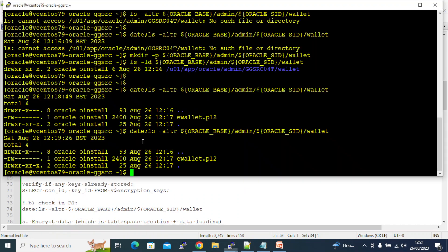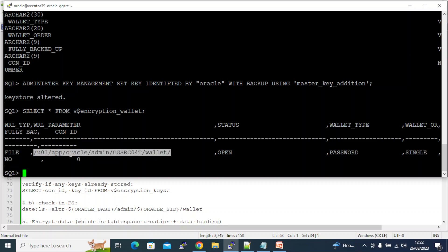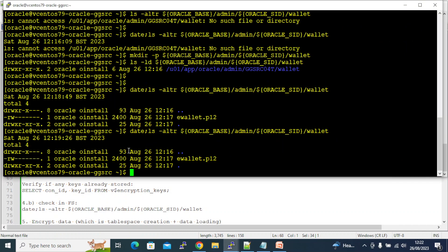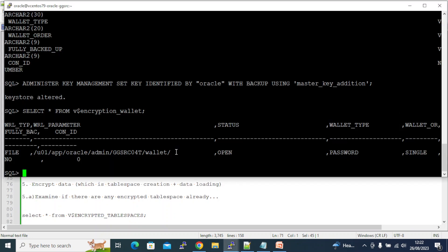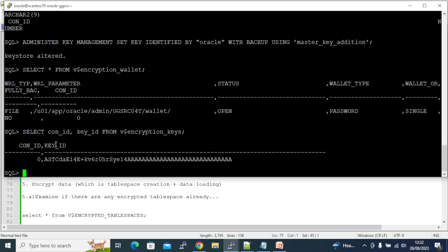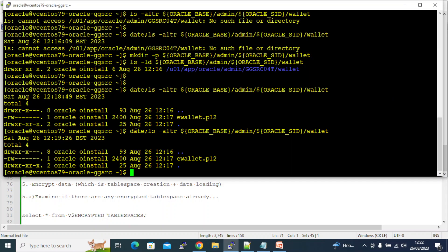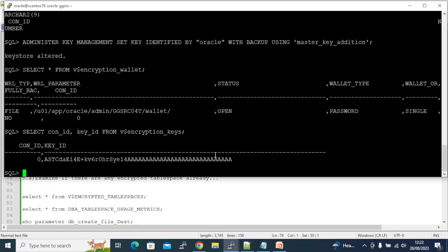The master key is created. Examining the encryption wallet: the file path is the same, status is OPEN, wallet type is still PASSWORD. The 'FULLY BACKED UP' field changed from UNDEFINED to NO — which means we have a backup and it is secured. Checking the encryption keys — there is a key now. This is the master encryption key which will be used for encrypting all your tablespace data and columns.